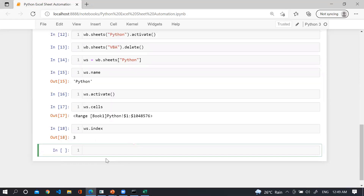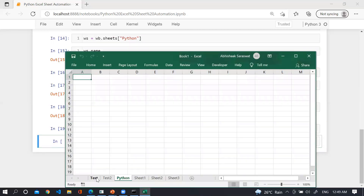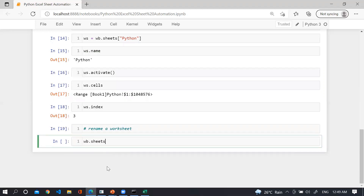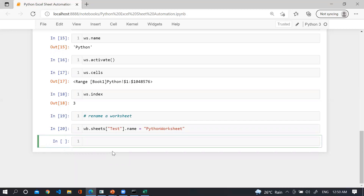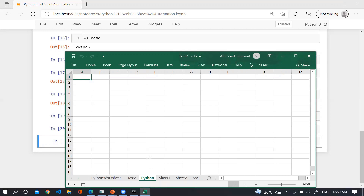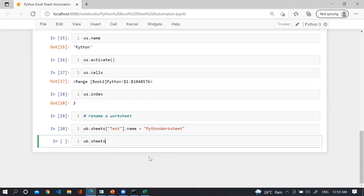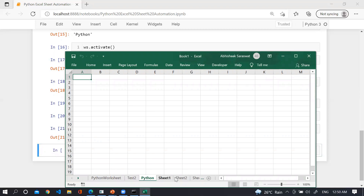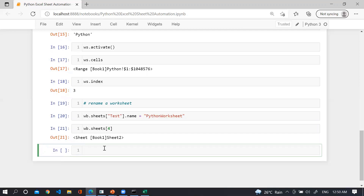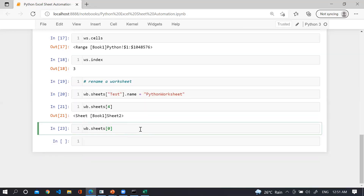To rename a worksheet, use wb.sheets and access it by its index — for example index 4 returns 'sheet2', since the sheets are zero-indexed: 0, 1, 2, 3, 4. If you want to access the first sheet, use wb.sheets[0], and you can activate it as well.